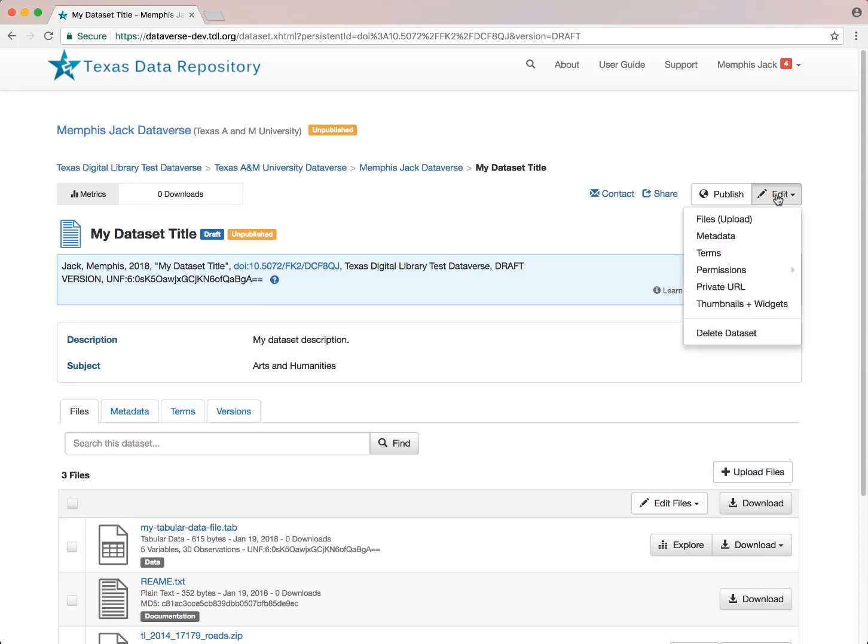If there are other metadata fields, for instance, that you want to use but that you don't see here, you can customize the metadata fields found in your Dataverse.